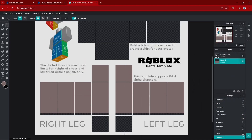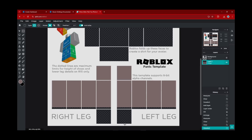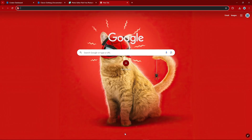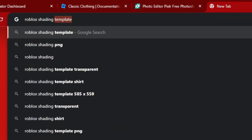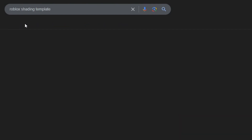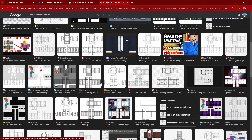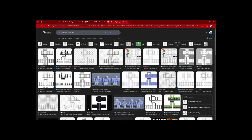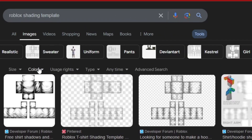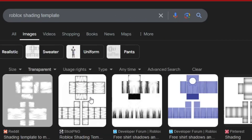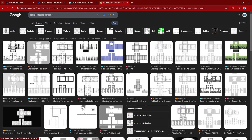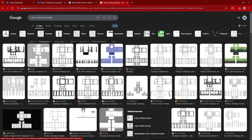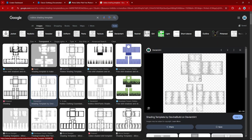The pants look pretty flat right now, so maybe you want to add some shading. I don't know how to add shading in Pixlr, so we're going to Google and search 'Roblox Shading Template.' Go over to Images and you'll find multiple different templates. Not all of them will be transparent, so click on Tools, Color, and Transparent to filter for transparent ones. Look around and find a template of your liking — I'm just going to go with this one right here.